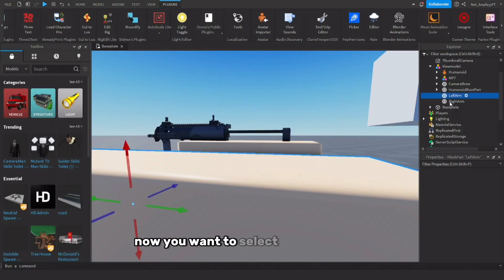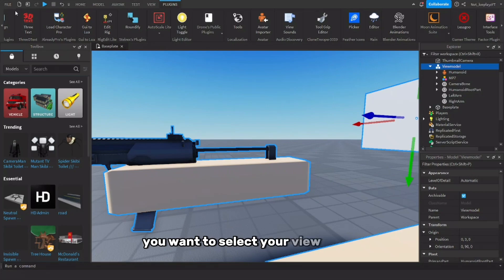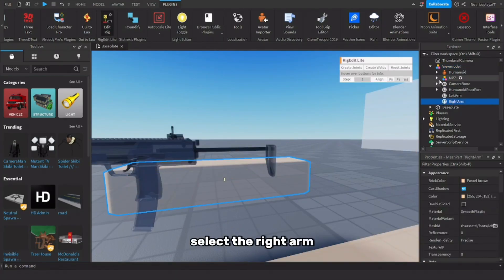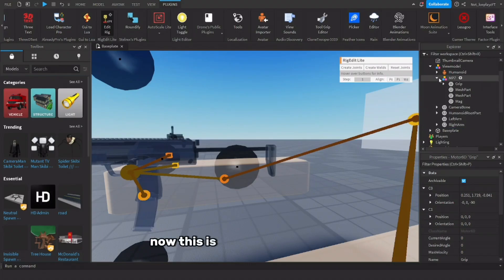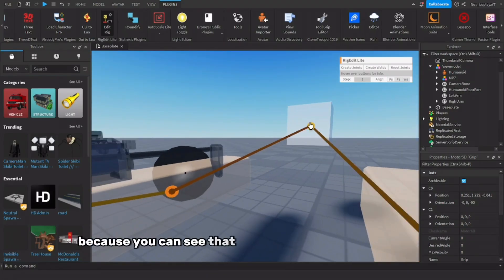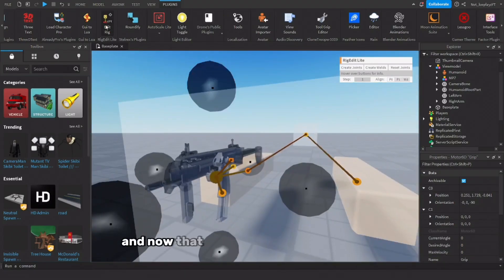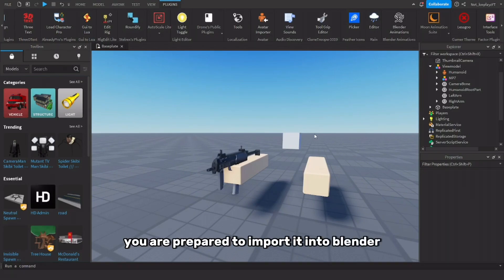Now you want to select your view model. Go to Edit Rig, select the right arm, hold Ctrl, hit grip, and press Create Joint. This is exactly what we need — you can see we have our camera bone and the gun is all linked up. Now that everything is perfectly done, you are prepared to import it into Blender.